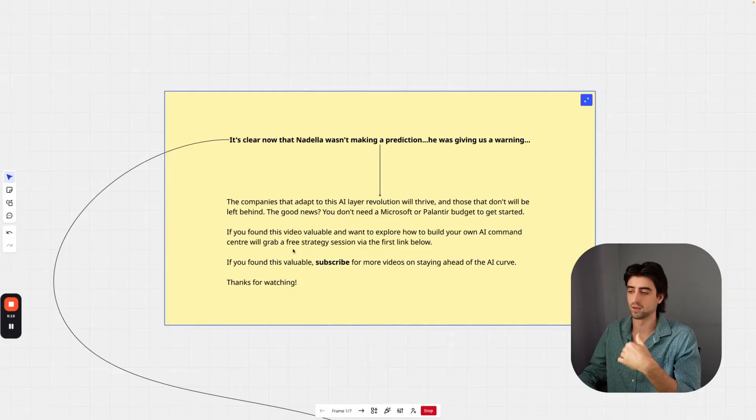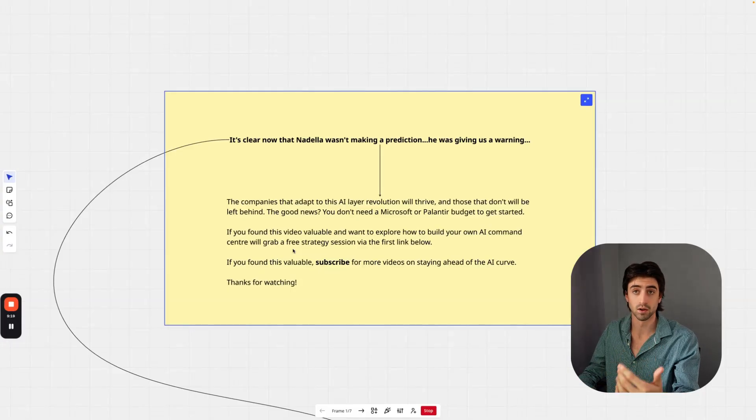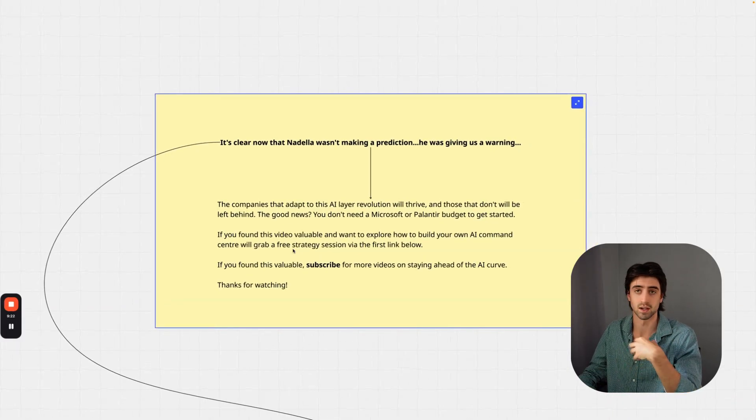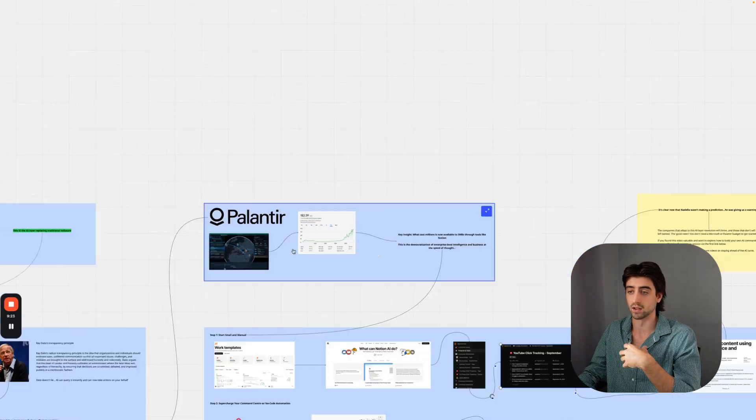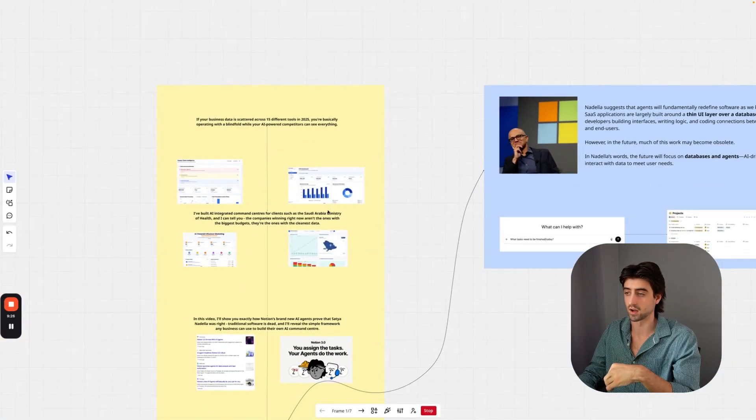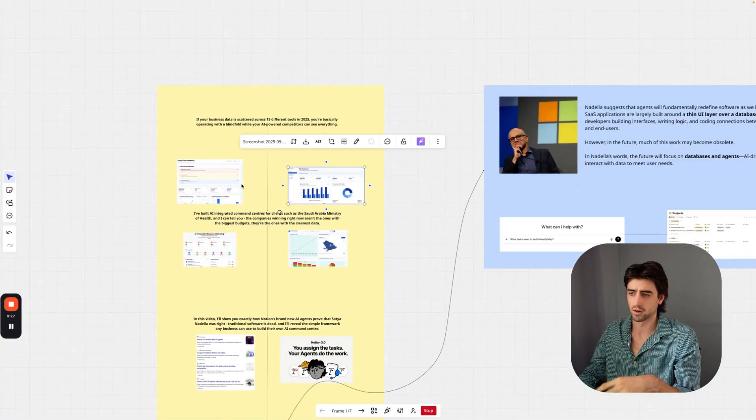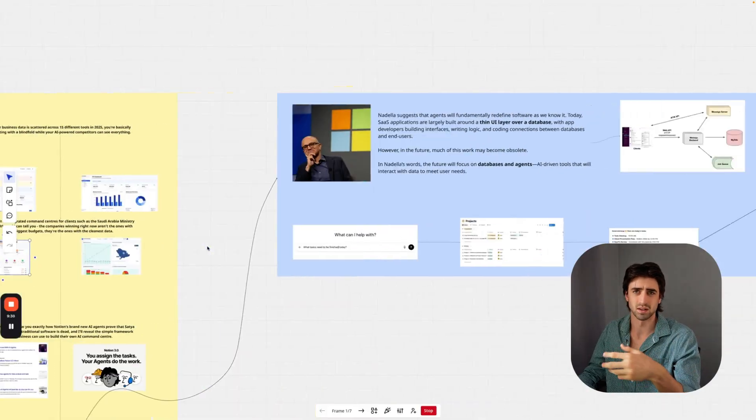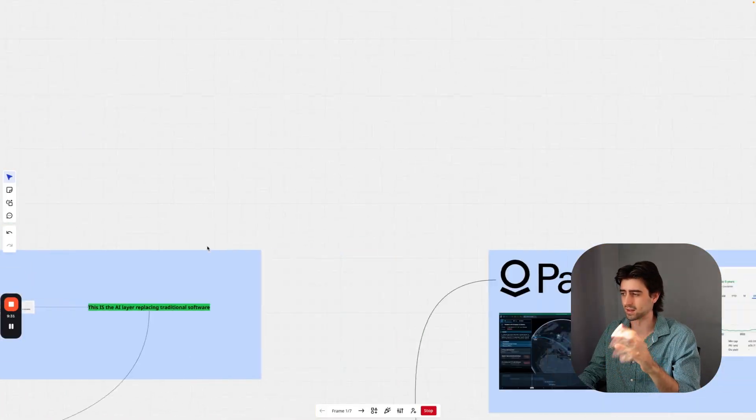If you found this video valuable and you want to explore how to build your own AI command center, like I do for my clients at Saudi Arabia Ministry of Health, different medical clinics, logistics companies, influencer marketing campaigns, and things like this, then you can grab a free audit strategy session to discuss how you can do that via the first link in my description below. I'll also share the link to this presentation down below as well, so you can see my thought process around why command centers are so important so you can integrate the AI layer on top of them. If you found this valuable, please subscribe for more videos so you can stay ahead of all this crazy stuff that's going on. Appreciate you for watching.